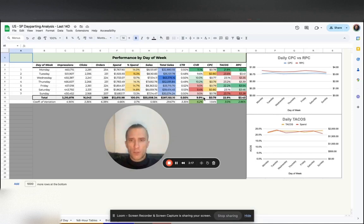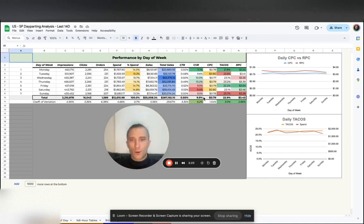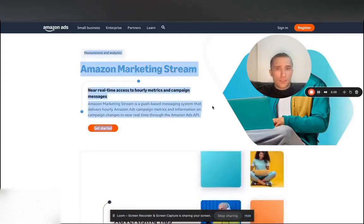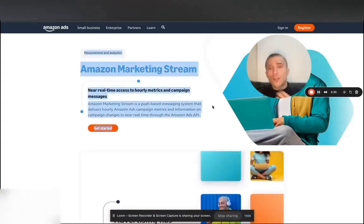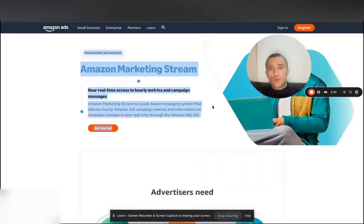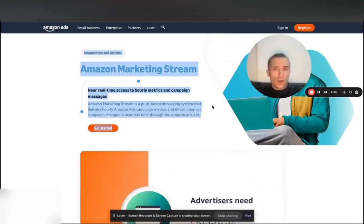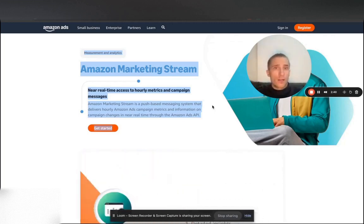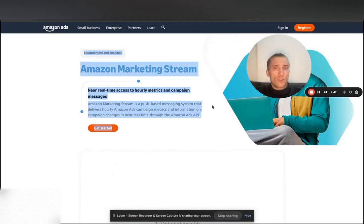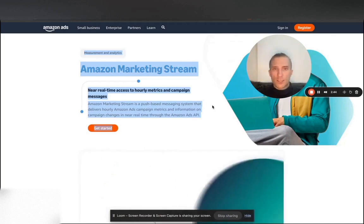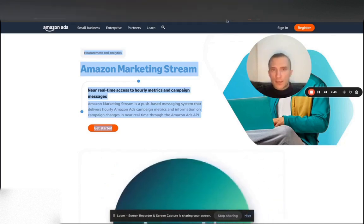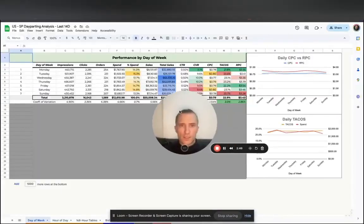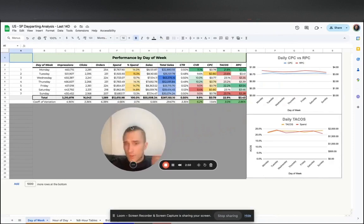So a couple of things. This data set is based on the sponsor products campaign report on hourly basis. If you want the real data set, like the mature data set, you will need to get an Amazon marketing stream integration, which will allow you to really granularly segment your performance per hour and per day obviously as well. And that will also give you sponsor brands and display, which is a capability that is not present in this dashboard because this is only sponsor products.